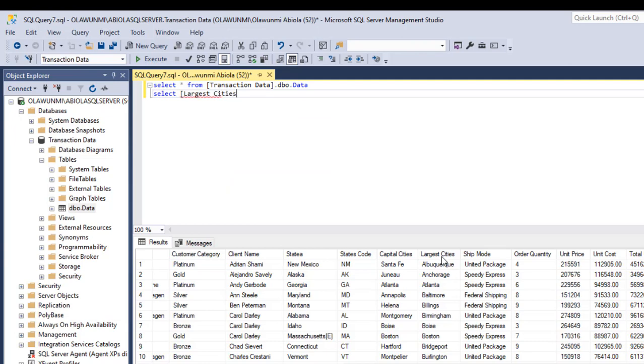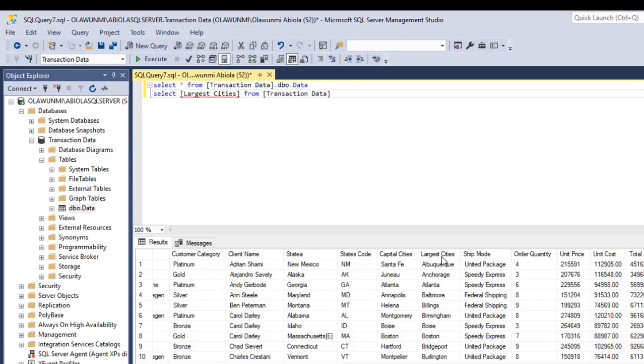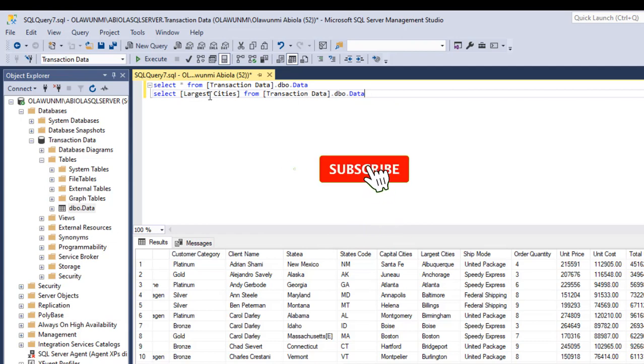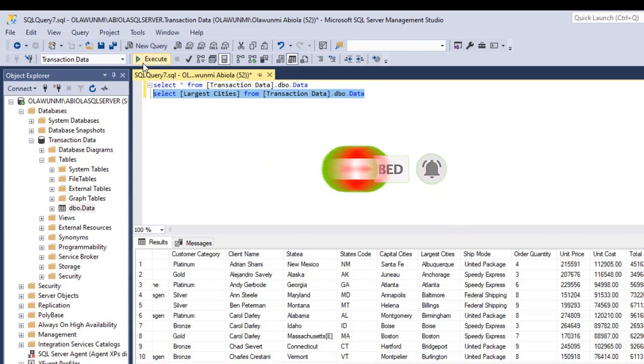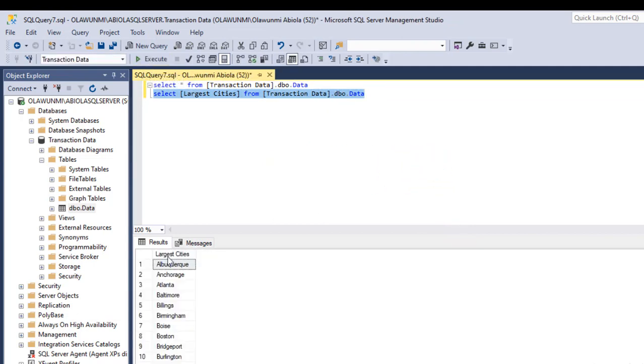And I close the square bracket. And then I'm going to say from transaction data database dot DBO dot then the name of the table. Now if everything is looking good I won't have any lines which is in red. So everything is fine. So I grab this and I click on execute. Cool. So we have the largest city single column retrieved.